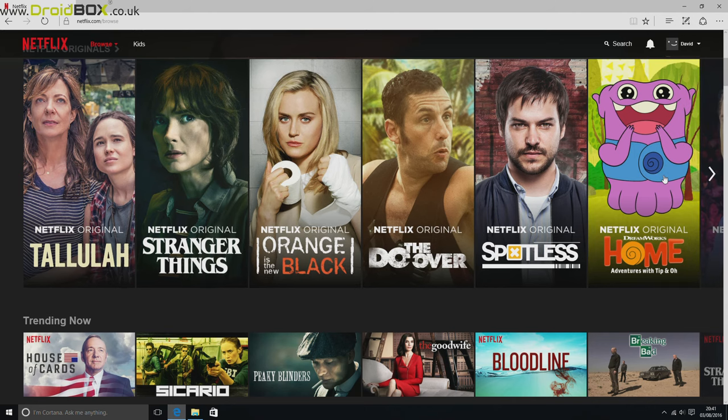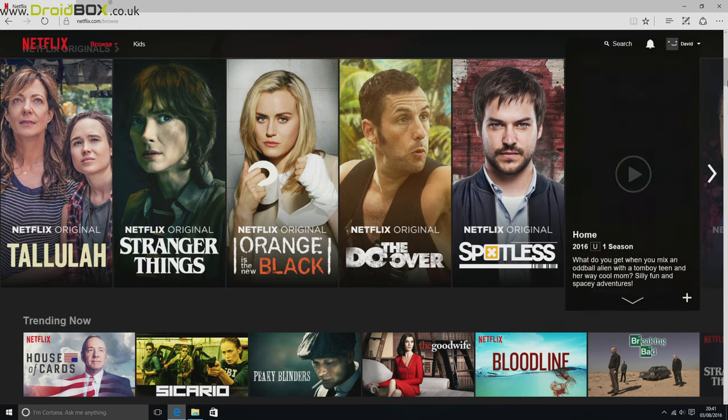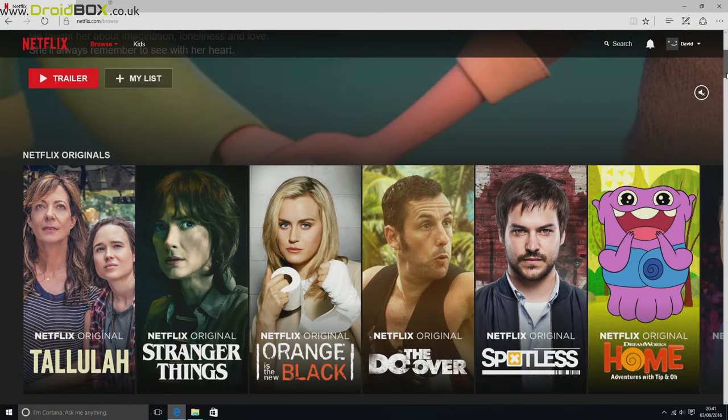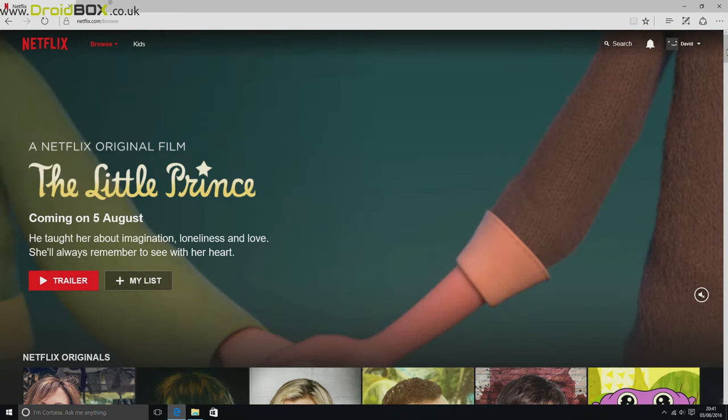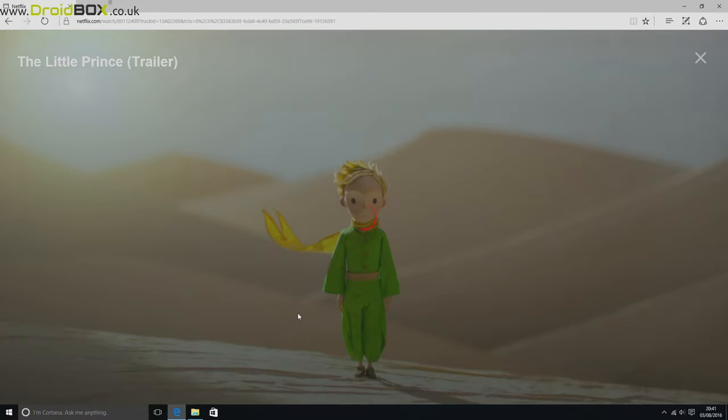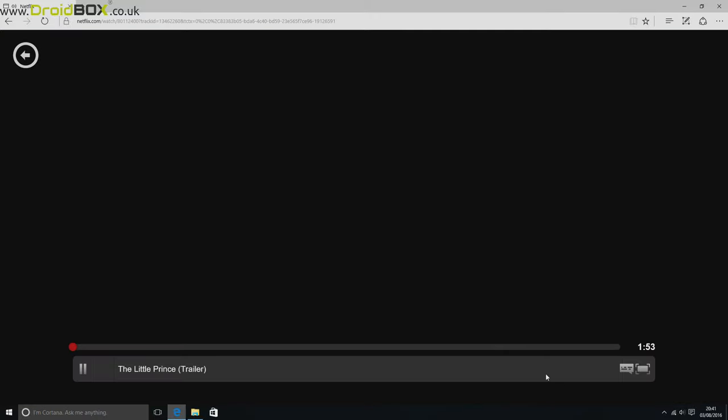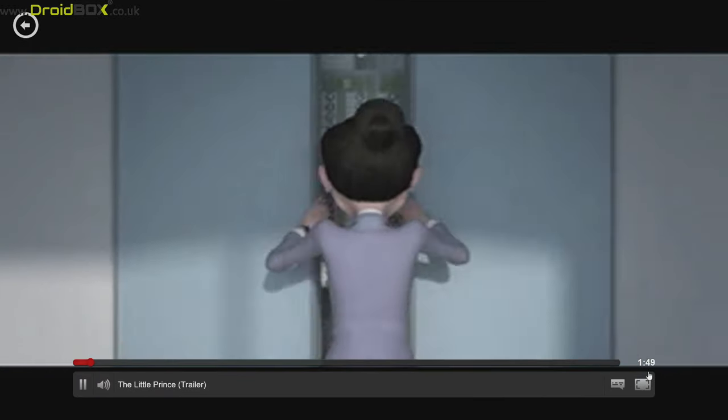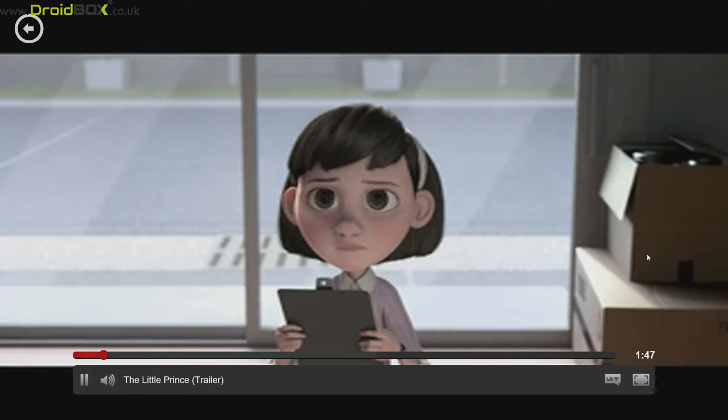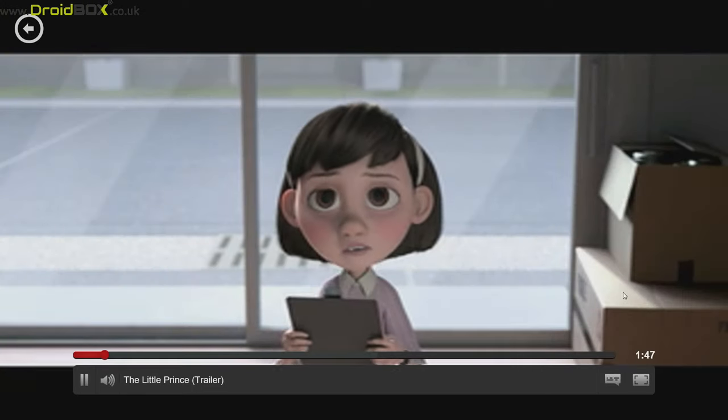So you just use it like a normal Windows desktop. So we'll just quickly show you an example of full screen playback. So this is just a trailer, but it works perfectly fine for TV shows and films. So we'll just quickly put that into full screen. And as you can see, it works great.